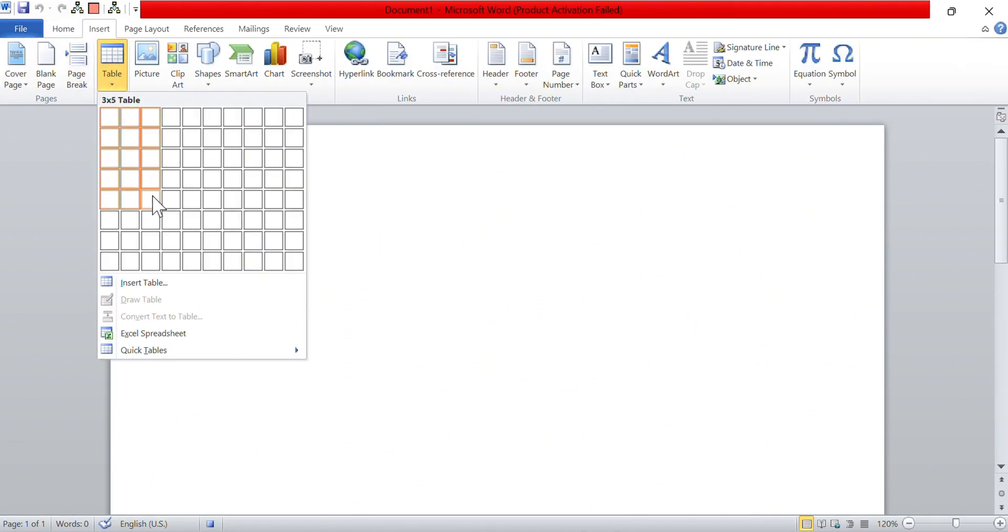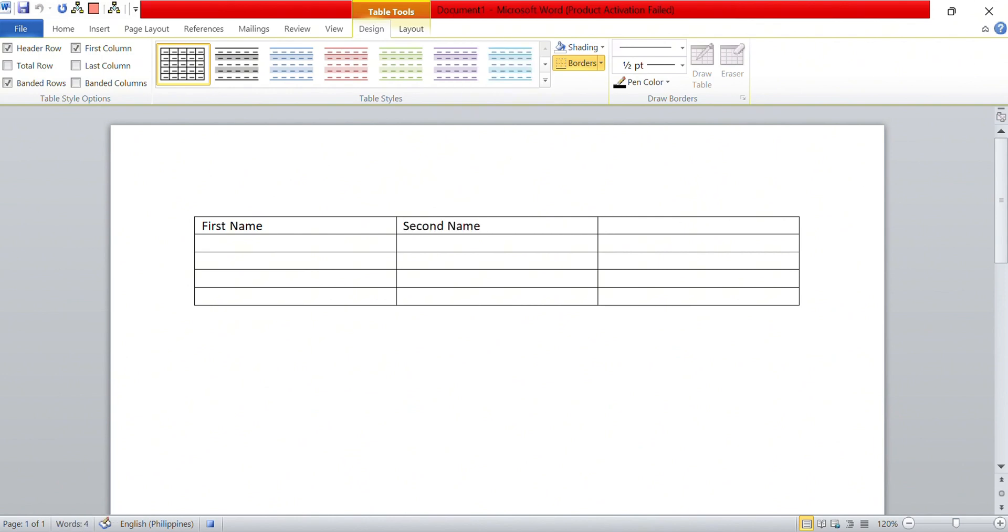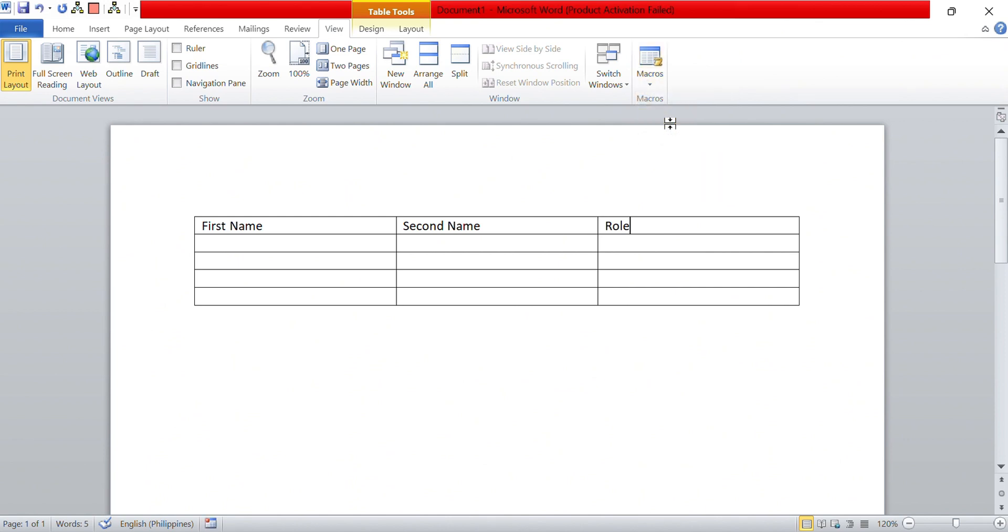In this example, we create a table and fill it out with the essential fields. Because our actions are being recorded, we should be careful not to make any mistakes. Once the table is done, we click View, Macros again and then click Stop Recording.